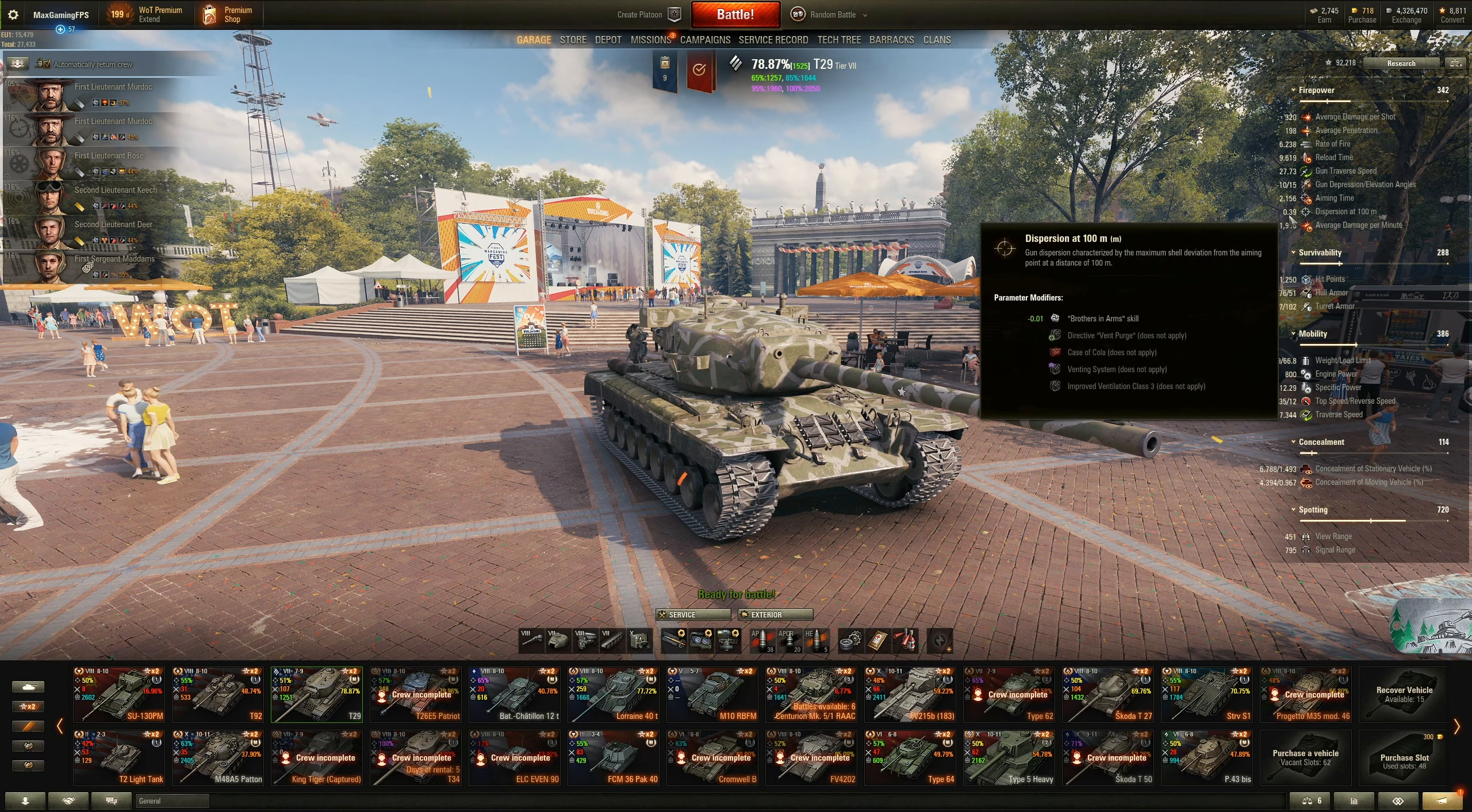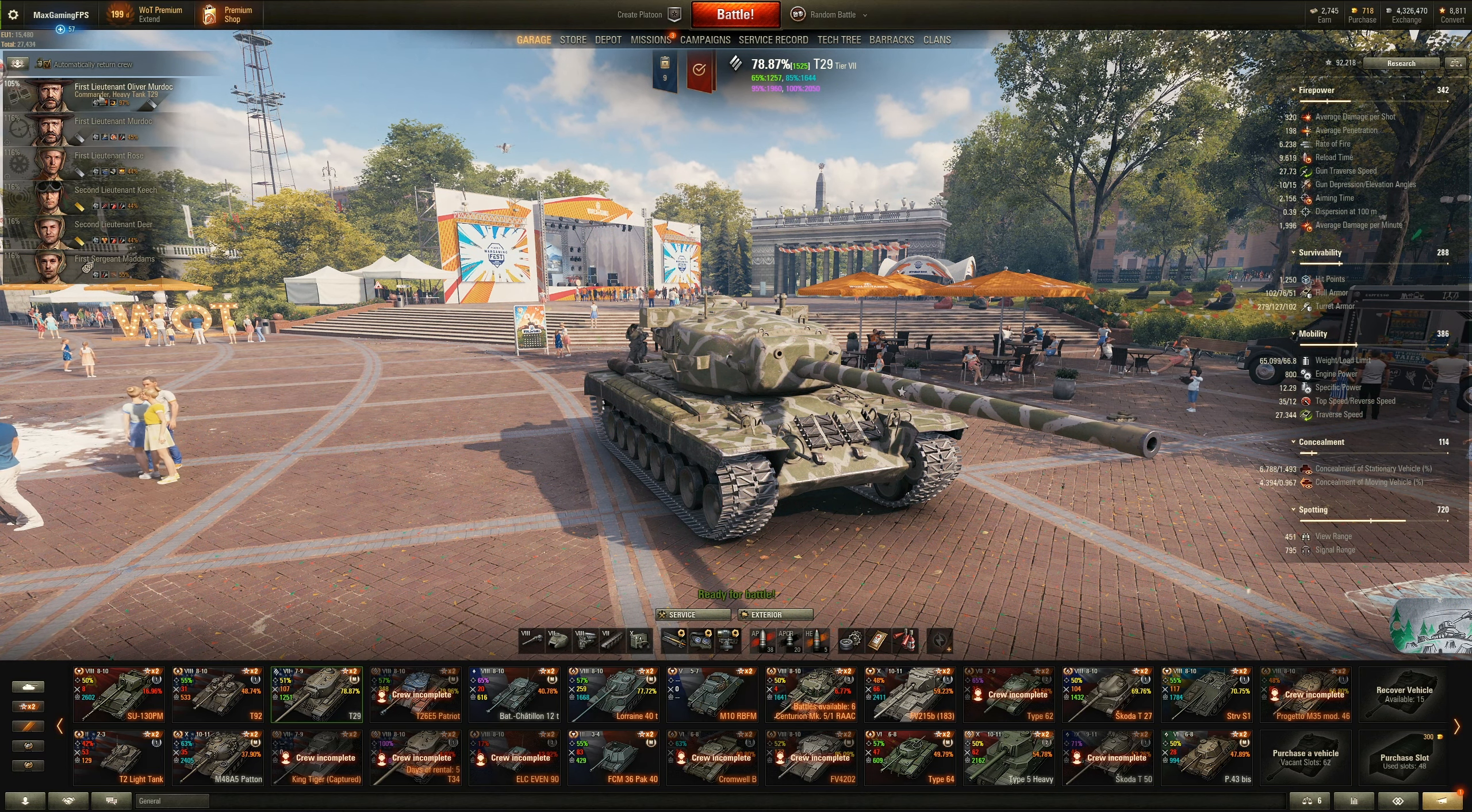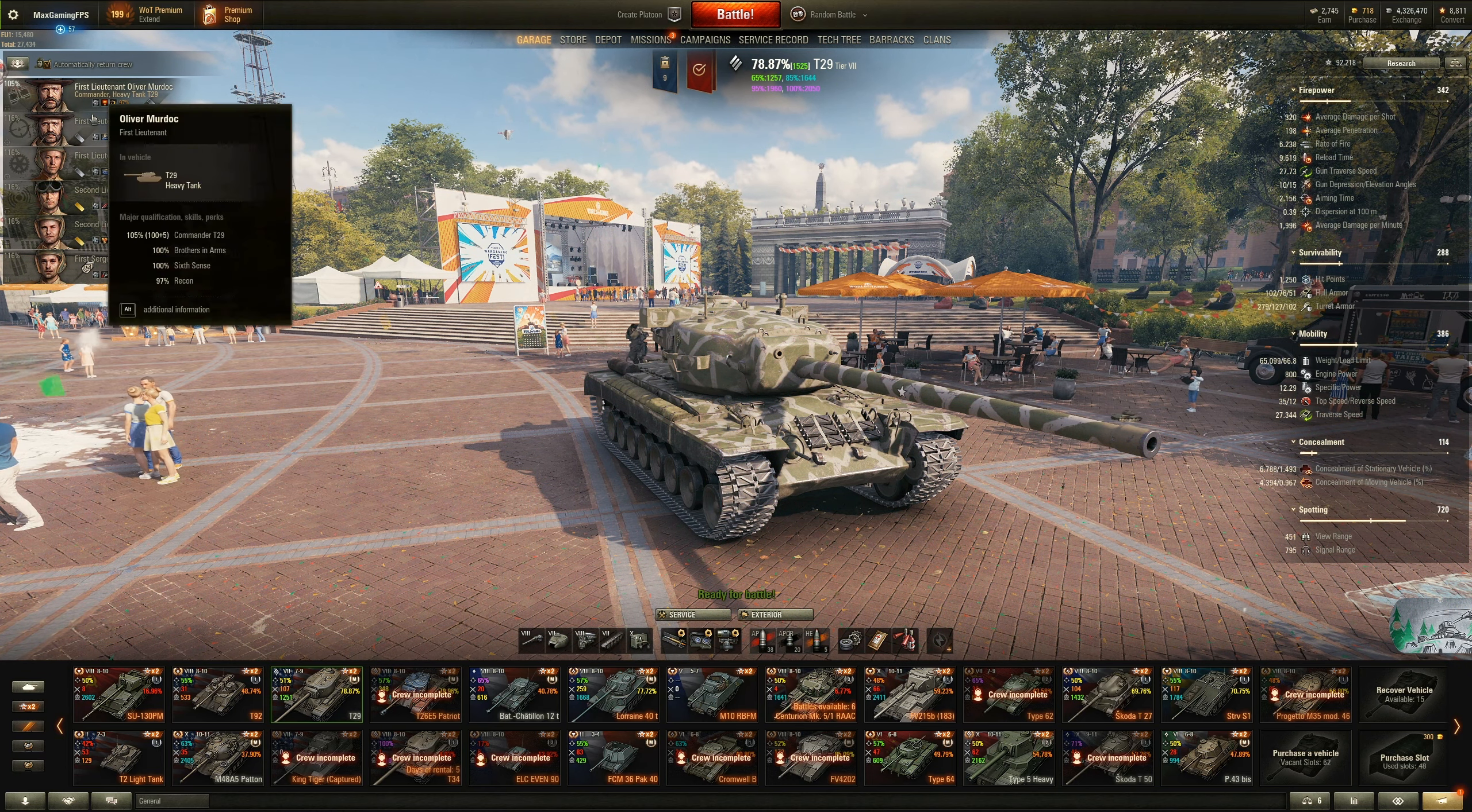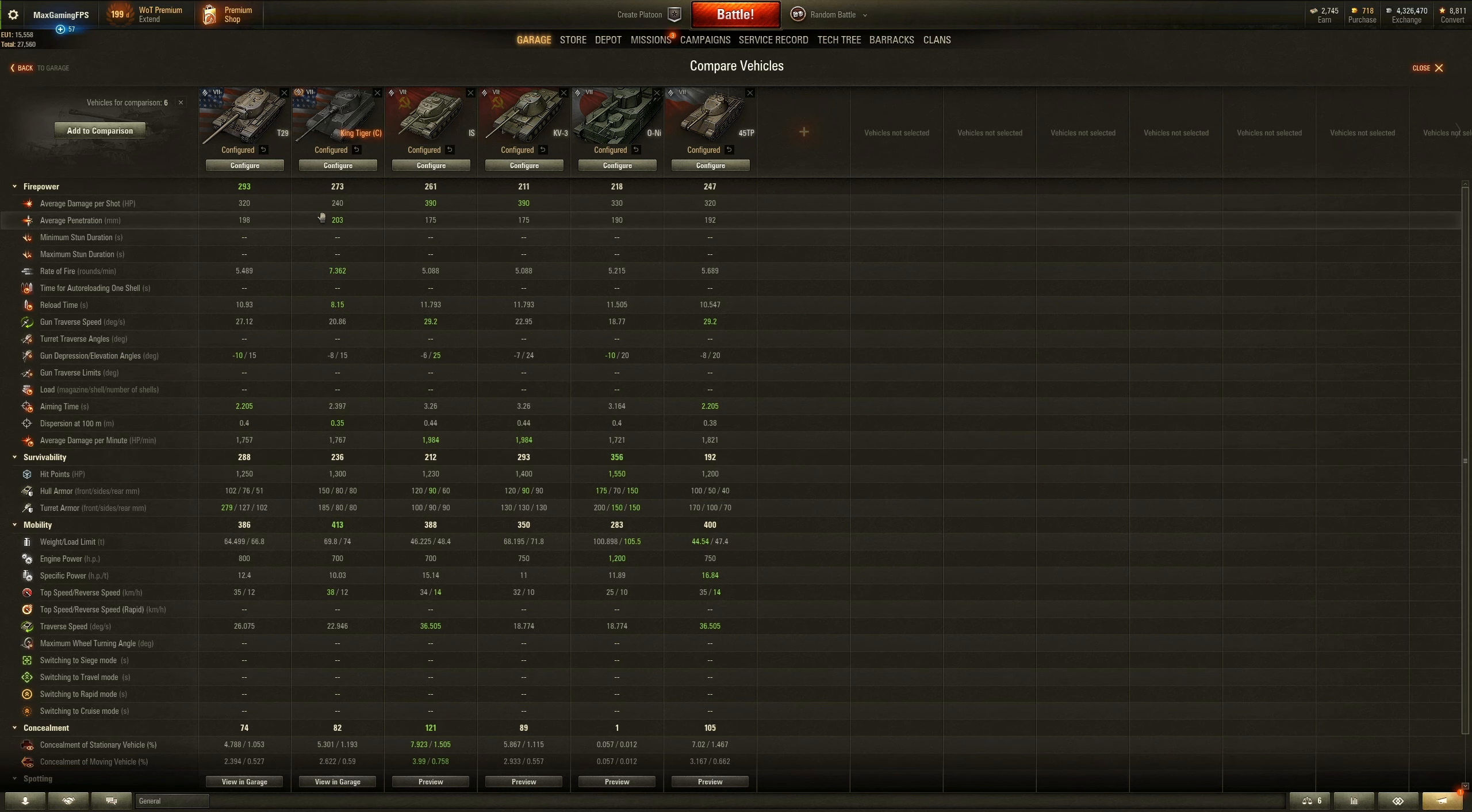Another thing I do want to mention is its dispersion. It is 0.4. You are going to put that down to minus 0.01 with brothers in arms, but 0.4 is not the best and you're not really very accurate. Obviously you could go and put vents on it and then you go and put other stuff and it's going to make it better. But this is why I also use vert stabs because it just helps out a lot more overall.